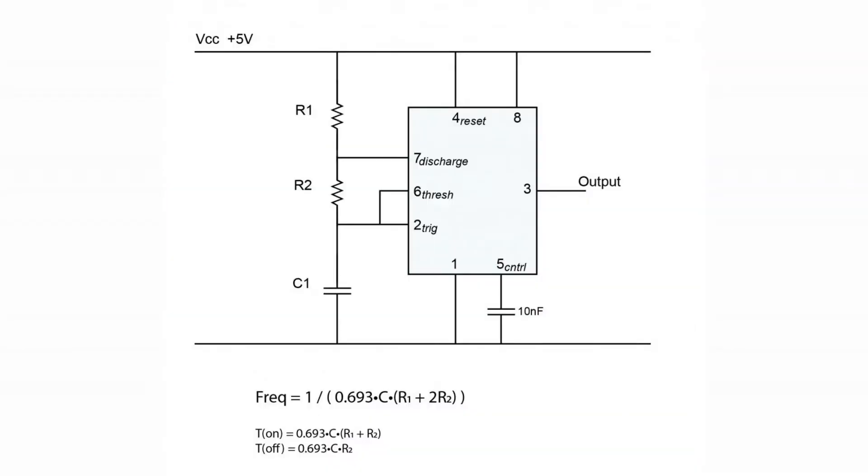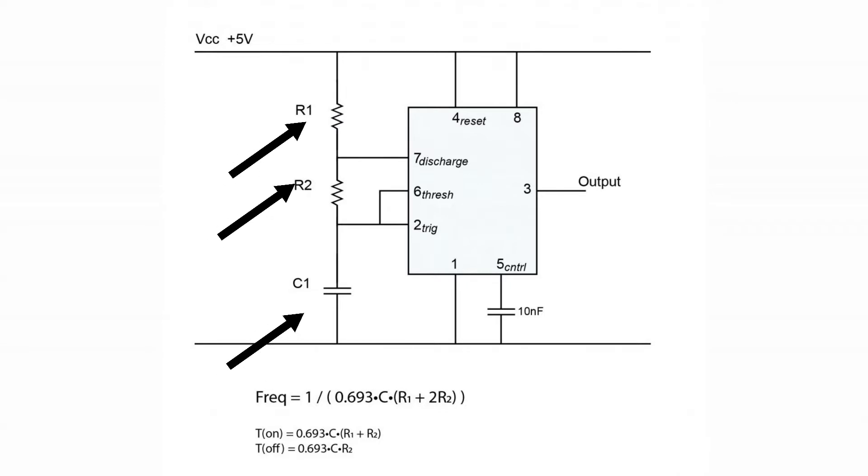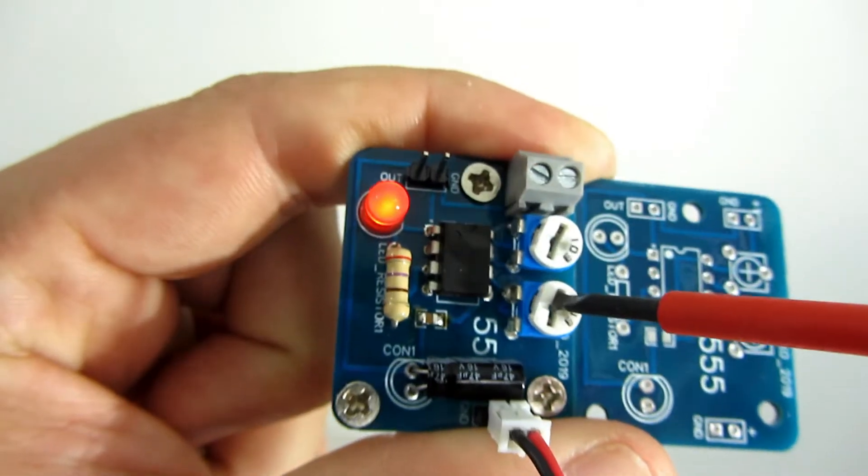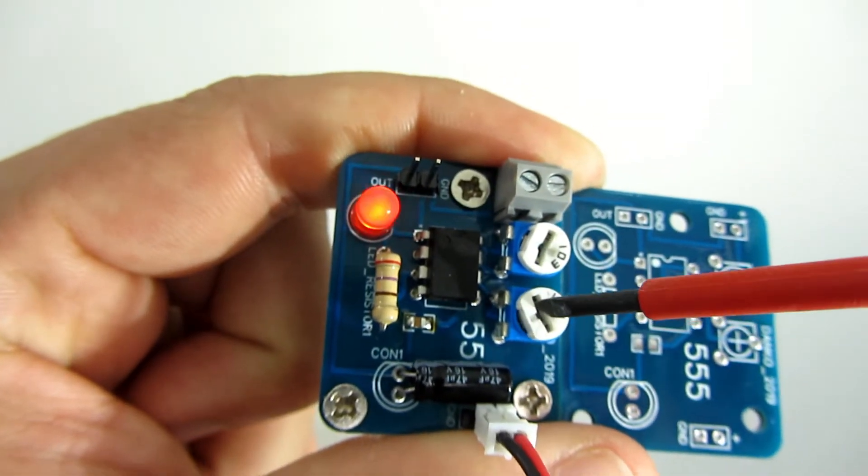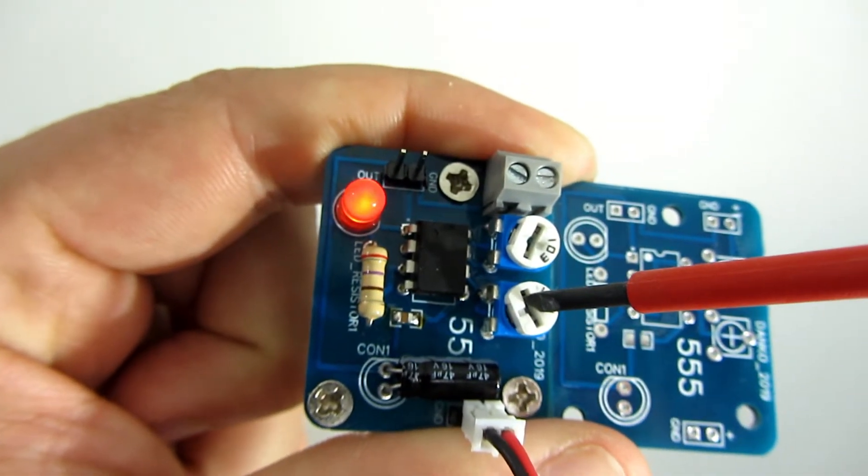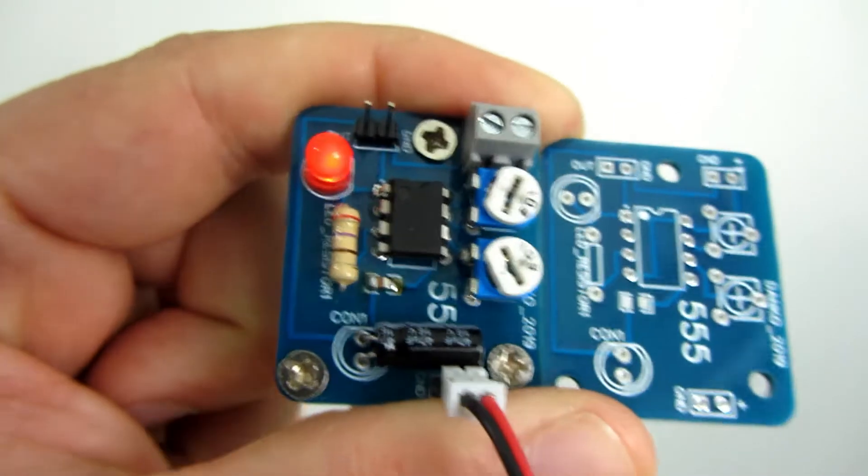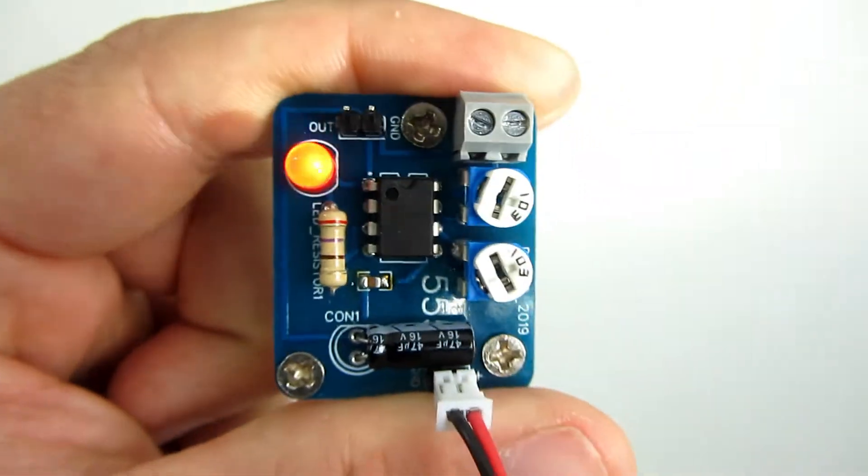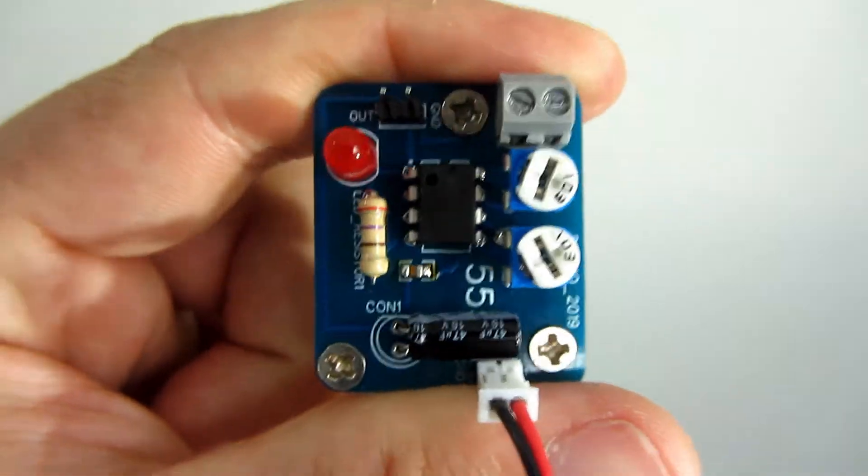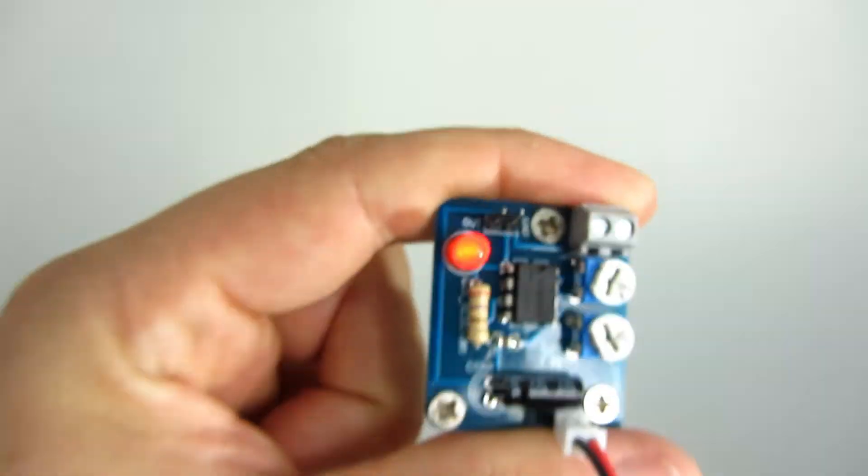This is the basic schematic for 555 timer in astable mode. We can set frequency with these two resistors and capacitor. I will use two potentiometers instead of fixed resistors. That way I can set the frequency I need.